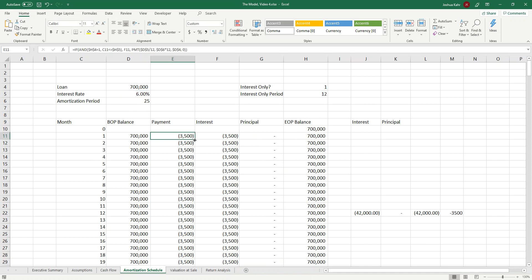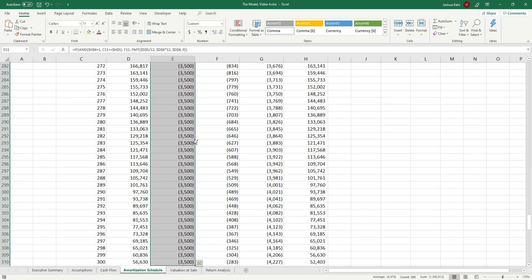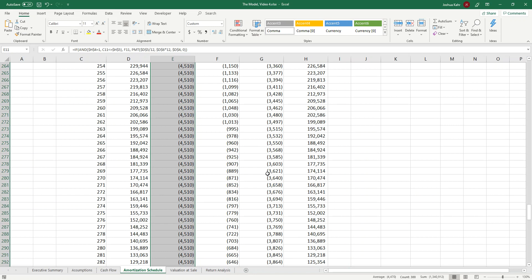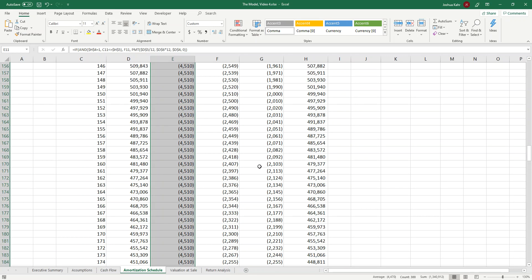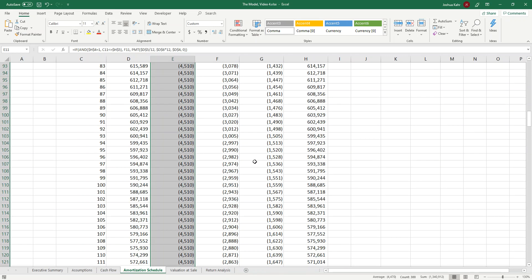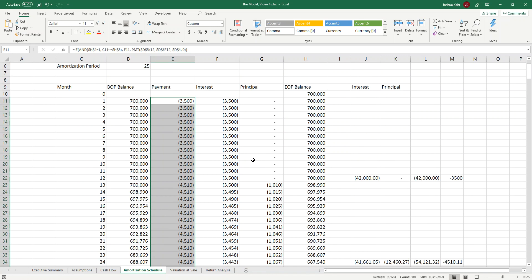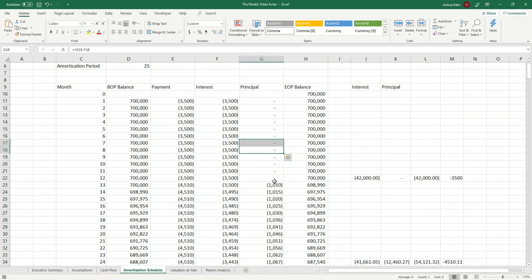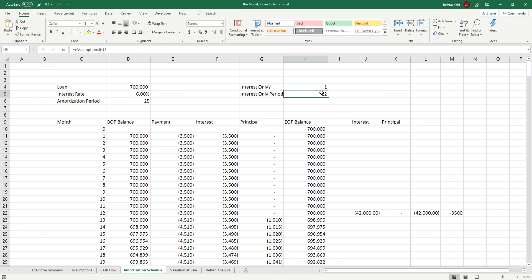This would then give me an IO period. I then need to drag this all the way down. That's just me highlighting everything and pressing control D. Control D copies the first cell all the way down, one of the lesser used functions. And as you can see, there's an IO period.